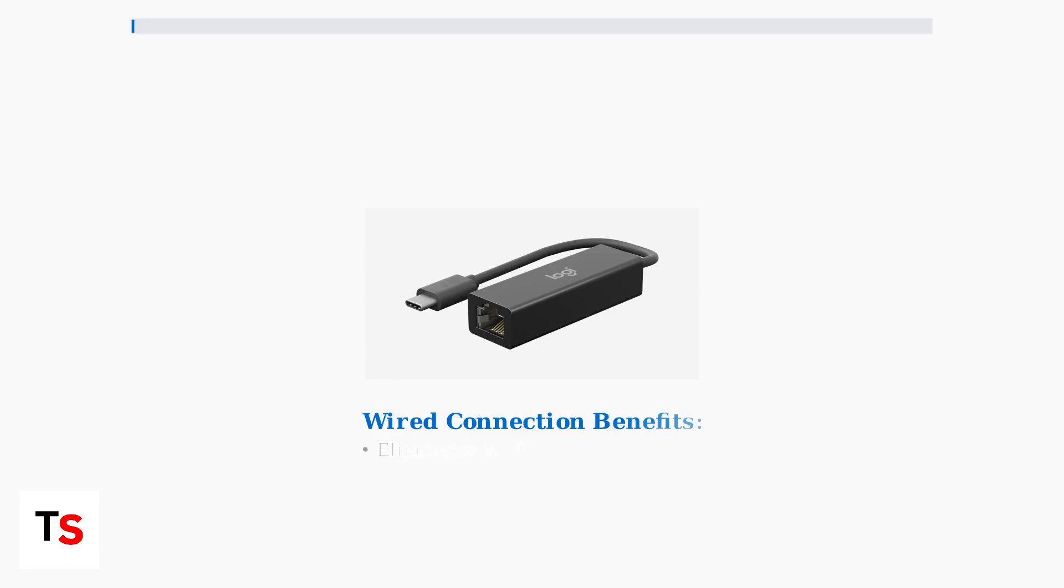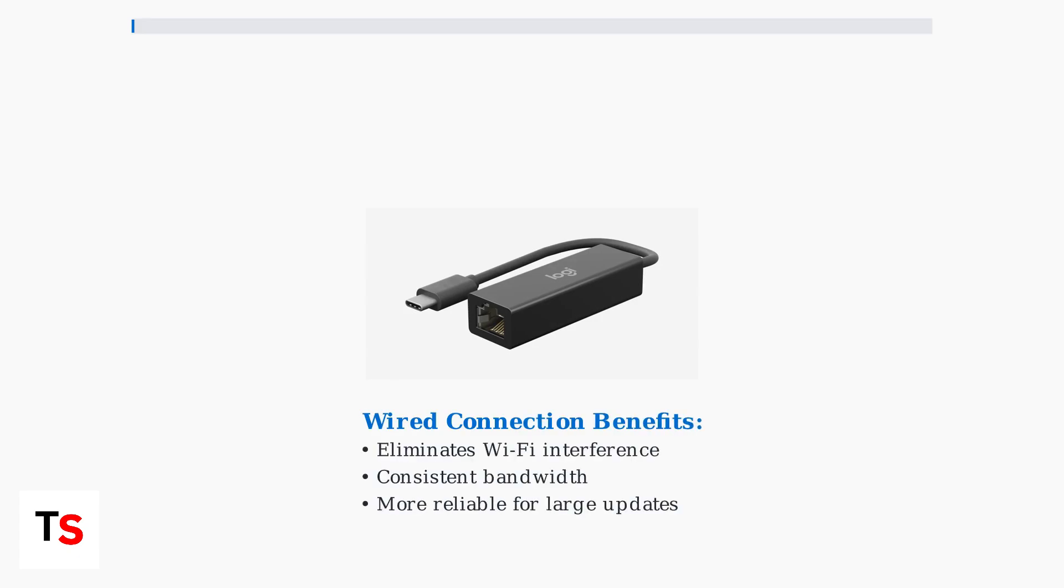For the most stable connection, consider using a wired connection via a USB-C to Ethernet adapter. This eliminates Wi-Fi interference and provides consistent bandwidth for large updates.